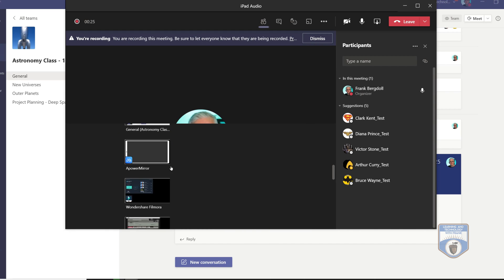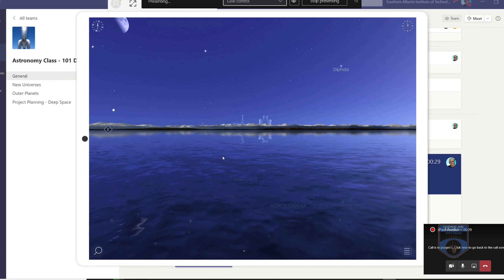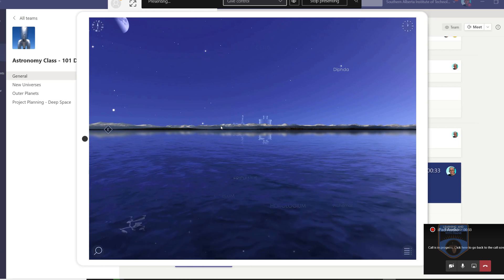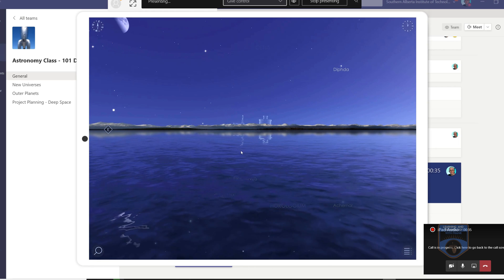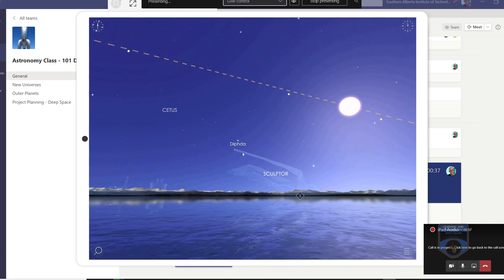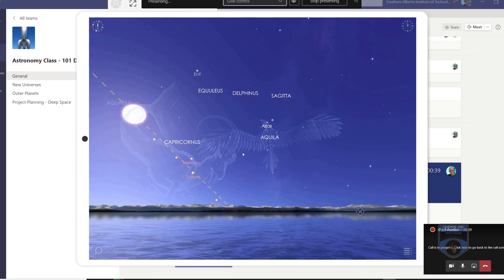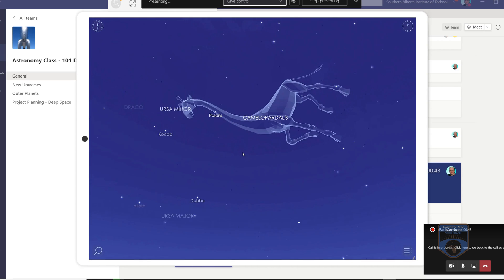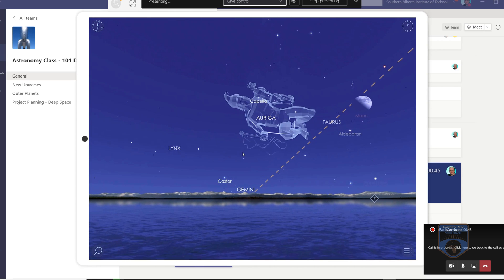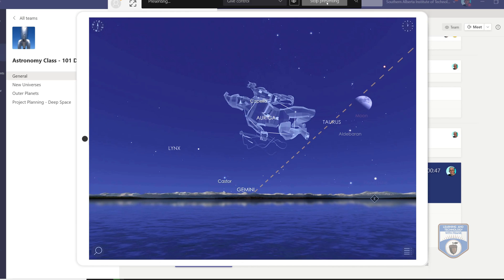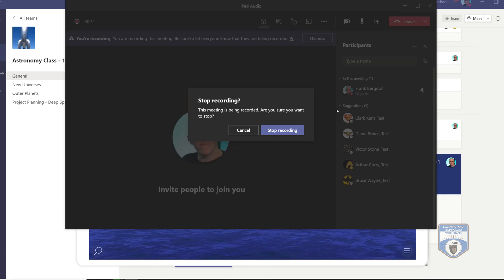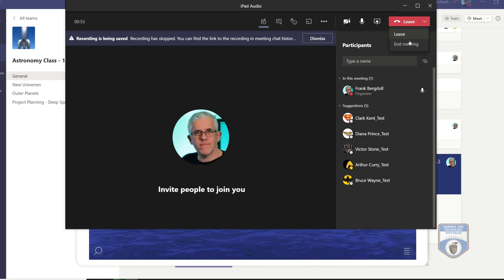So you're including the computer sound, then you're going to share the window — it's called AP Power Mirror, that's the one I'm using here. I use Reflector on my Mac and AP Power Mirror on my Windows. This is what the audience is seeing. I can say, 'Hey class, isn't this cool? Listen to the sound.' I'm going to stop presenting and go in and stop my recording, and then leave the meeting. Let's go and look at that recording now.